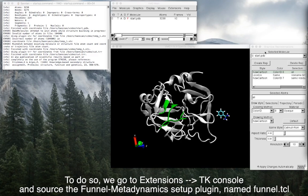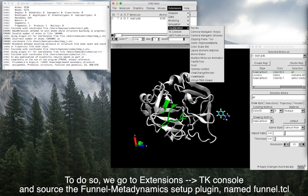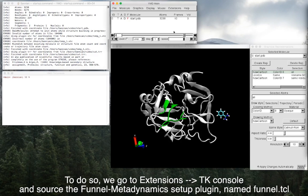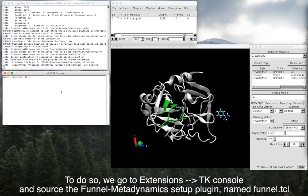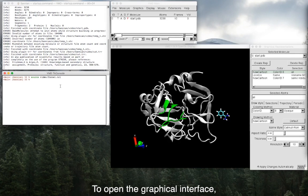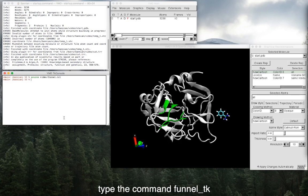To do so, we go to Extensions, TK Console, and source the funnel metadynamics setup plugin named funnel.tcl. To open the graphical interface, type the command funnel_tk.